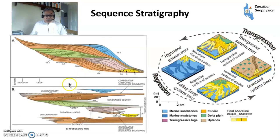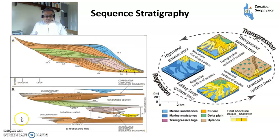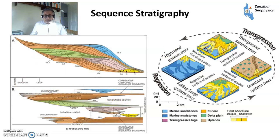Here's a little more on sequence stratigraphy in true space — low stand fans, transgressive systems tracts, high stand systems tracts prograding outwards, with a sequence boundary at the bottom and top and the maximum flooding surface in the middle. And this is the Wheeler diagram, looking at geological time and where sediments would have been deposited — the low stand out in the basin, and the high stand going from the hinterland into the basin.